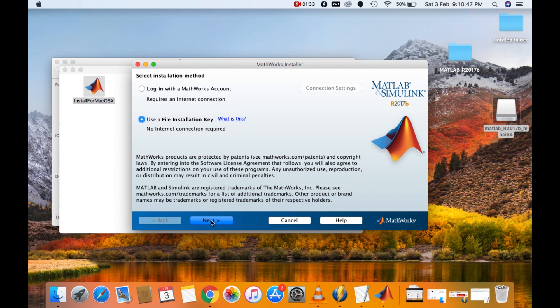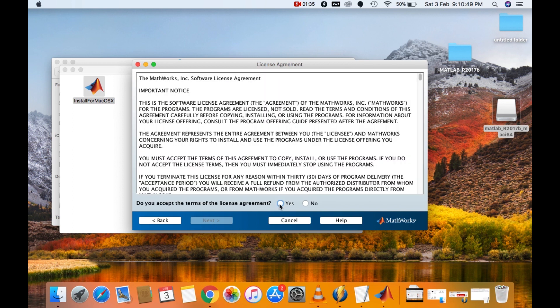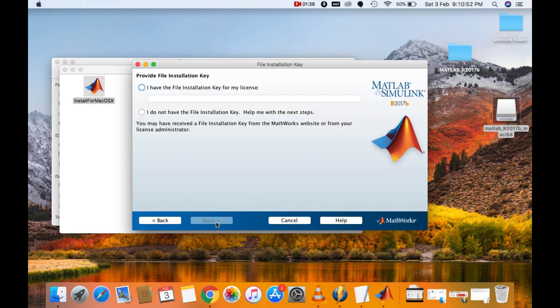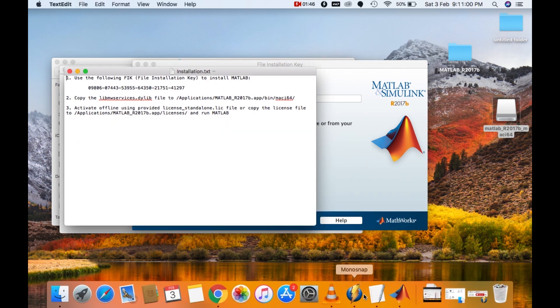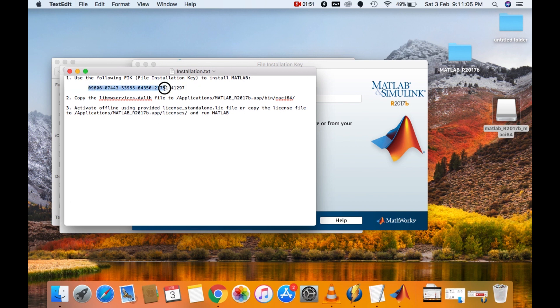I'll click on yes. Again click on next. I'll click on I have a file installation key for my license. Go into the installation.txt that we opened earlier. Copy the file installation key that has been given.